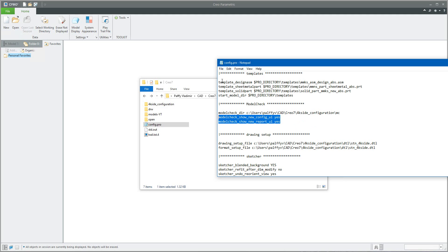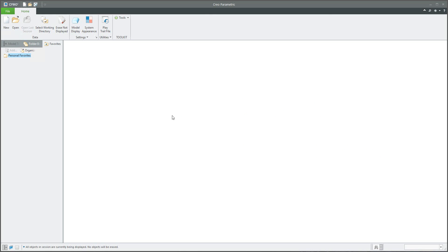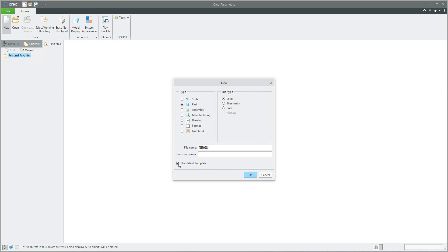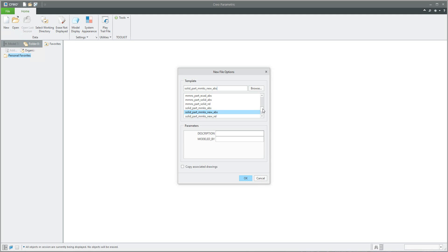So let's start and see how it works. I will create a new 3D model and I don't want to use the template. We will create directly from scratch a 3D model — I will specify an empty 3D model.